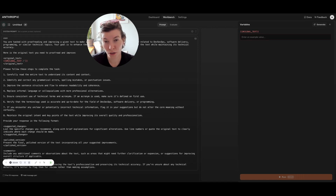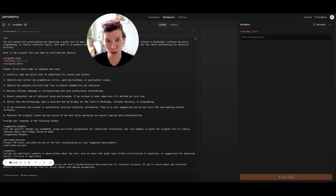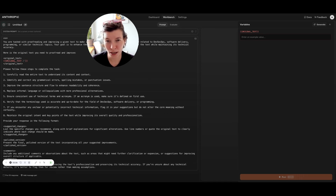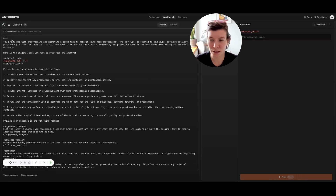Hi. In previous videos I talked about how to think about prompts, what a prompt is, how to generate a prompt using Anthropic Console, and also what are the most effective ways of writing prompts. Today I want to show you how to work on prompt iteration. Let's start with the prompt I showed in my first video — the task was to proofread and improve the professionalism of a text. This is the prompt that was generated for us by Anthropic. We skipped the system prompt in this particular example, and the question is to proofread and improve a given text to sound more professional.